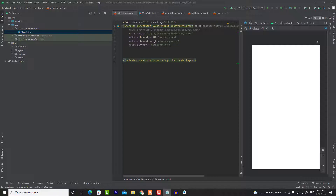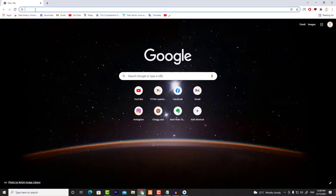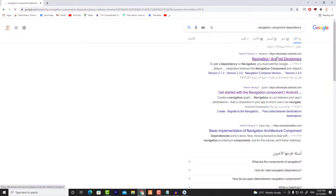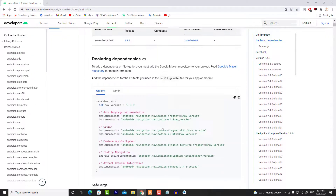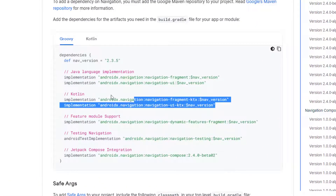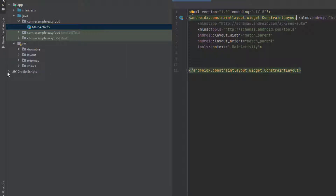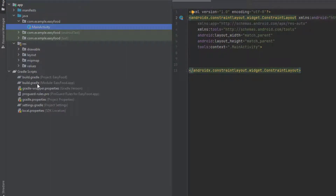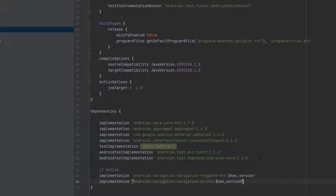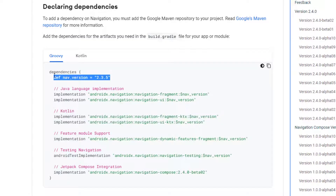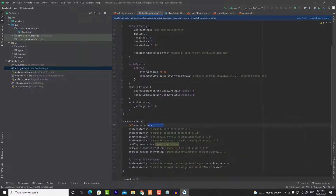The implementation of navigation component is very easy. First, go to your browser and search for the navigation component dependency. Click on the first search result, scroll down a little bit until you find the dependencies, and we are going to use the Kotlin dependencies — copy them. Get back to Android Studio, open the Gradle script, go to the build.gradle — the second one — and paste what you copied. We also need to add the nav_version variable. Now click on Sync Now.